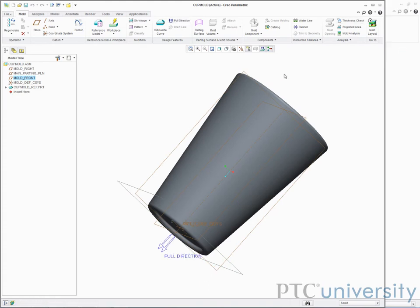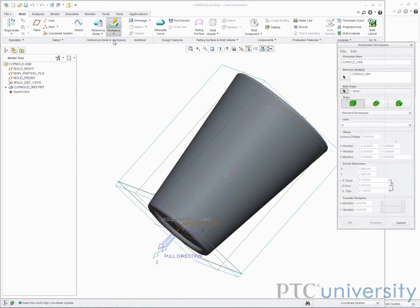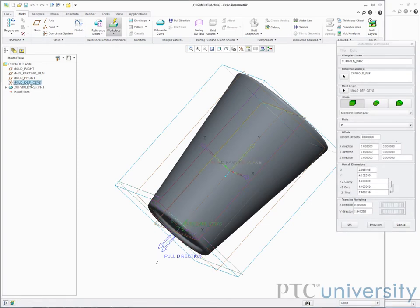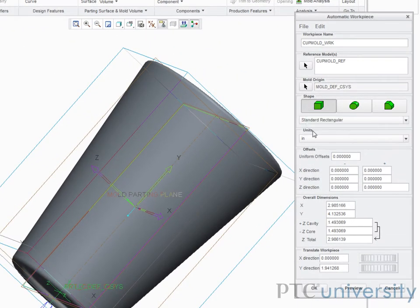Now I'll create a workpiece. The workpiece defines how large and what shape the mold components are going to be. For simplicity, I'll select automatic workpiece. First I need to select the origin. For simplicity, I'll select standard rectangular.